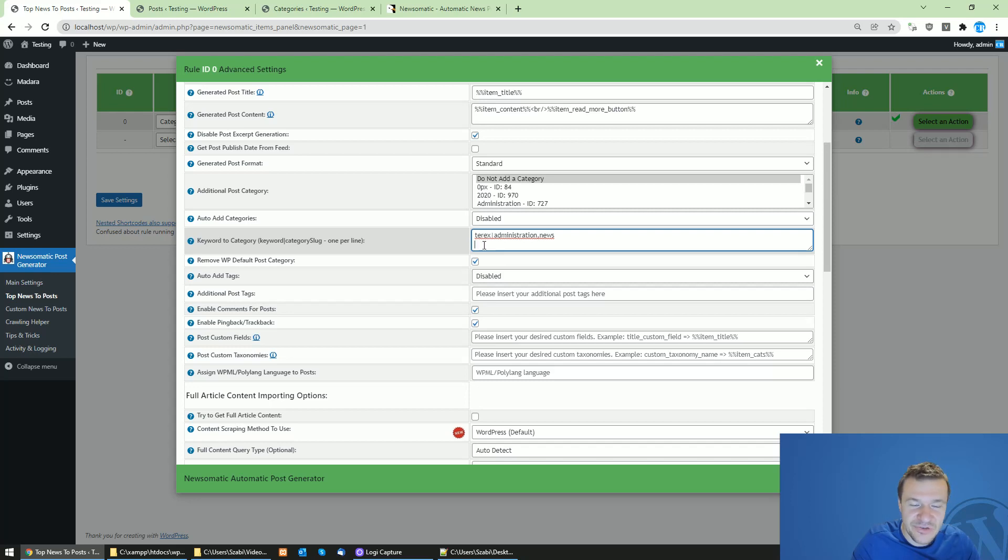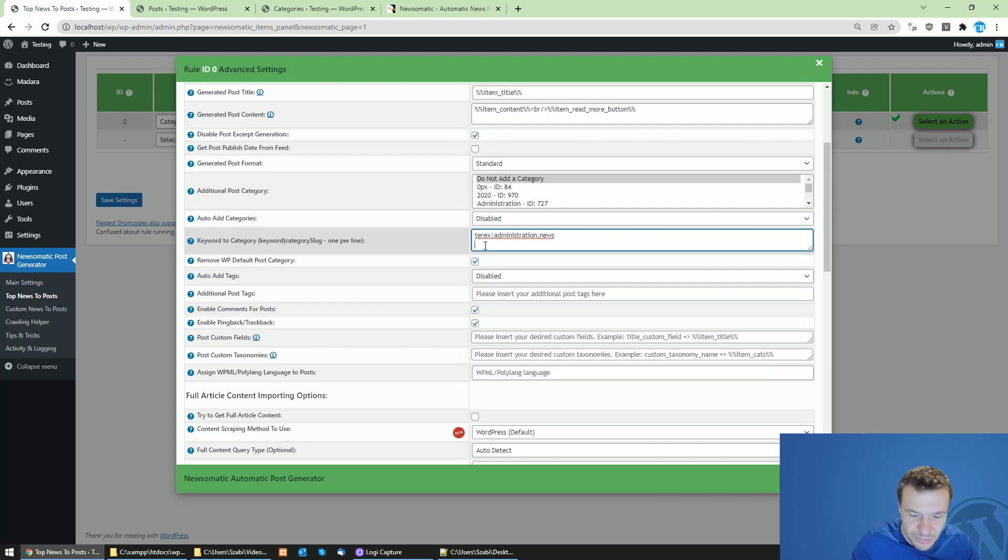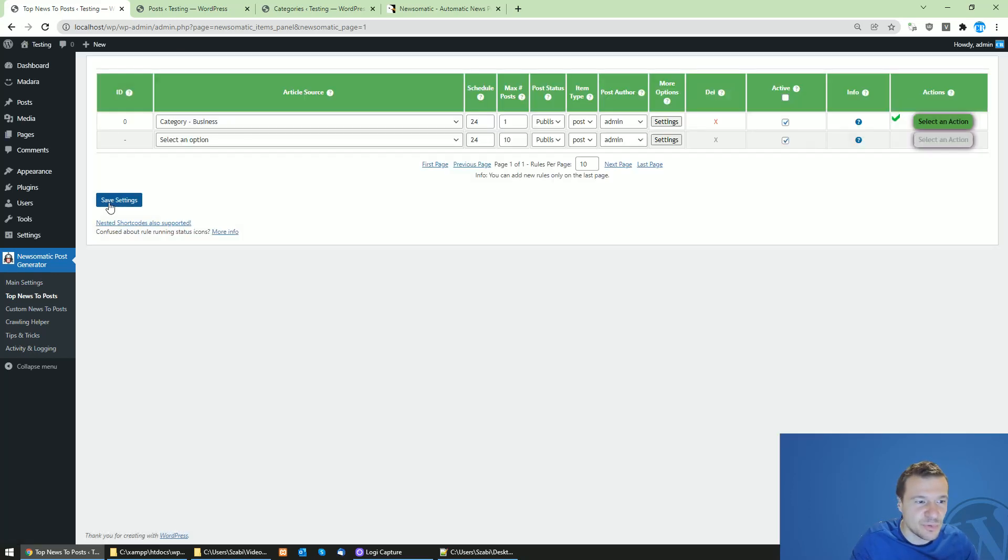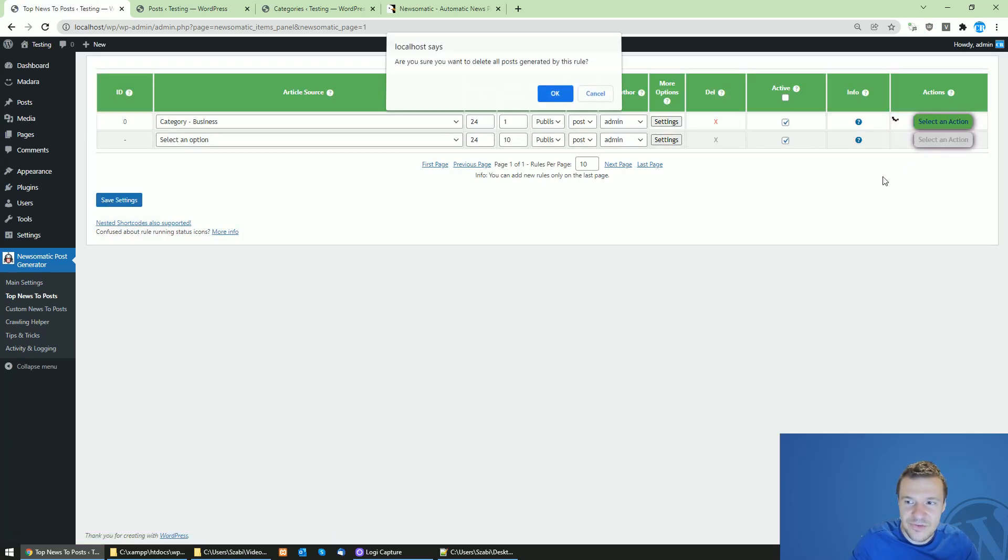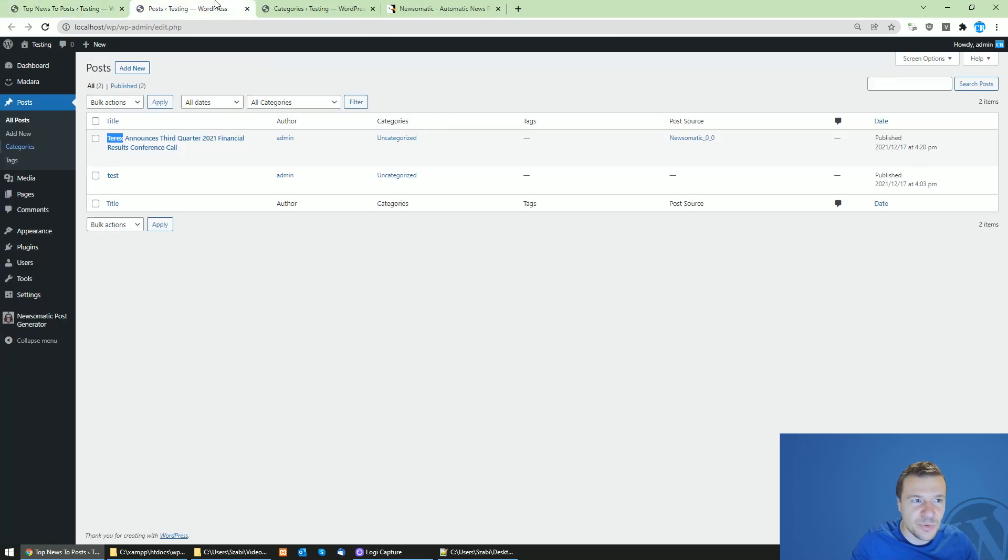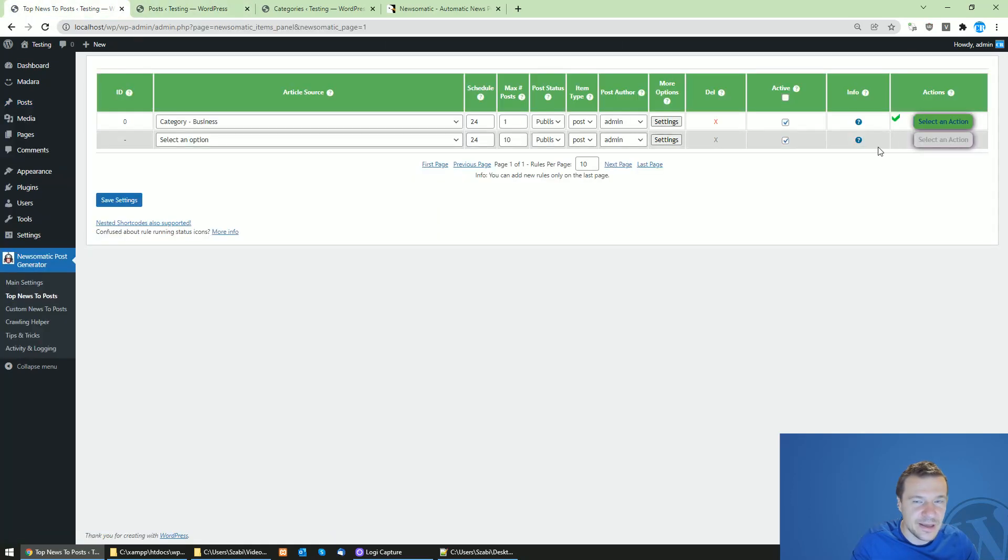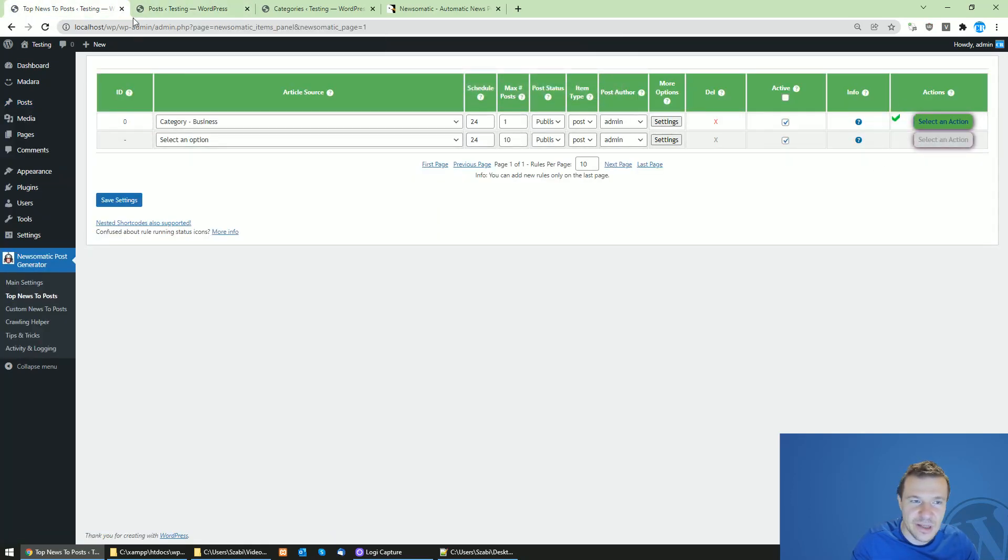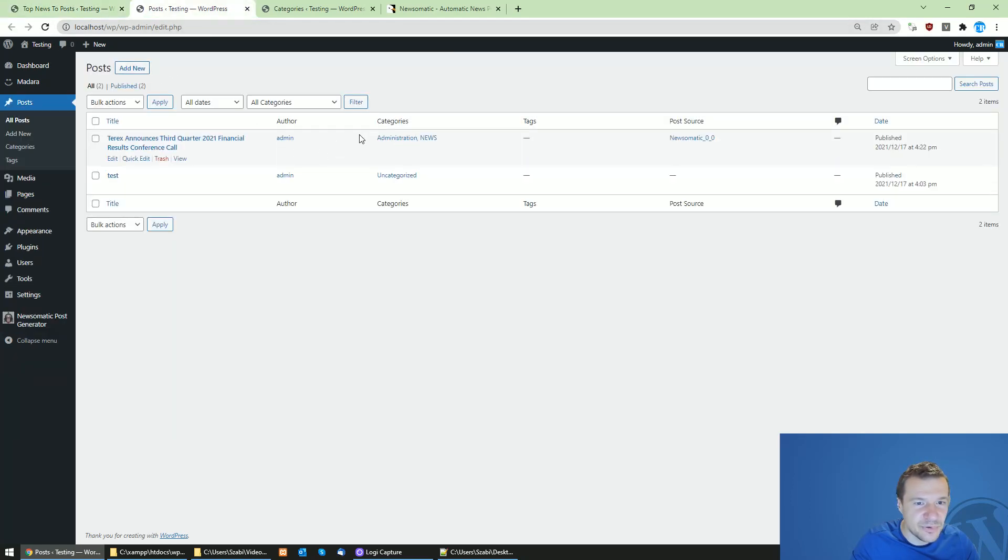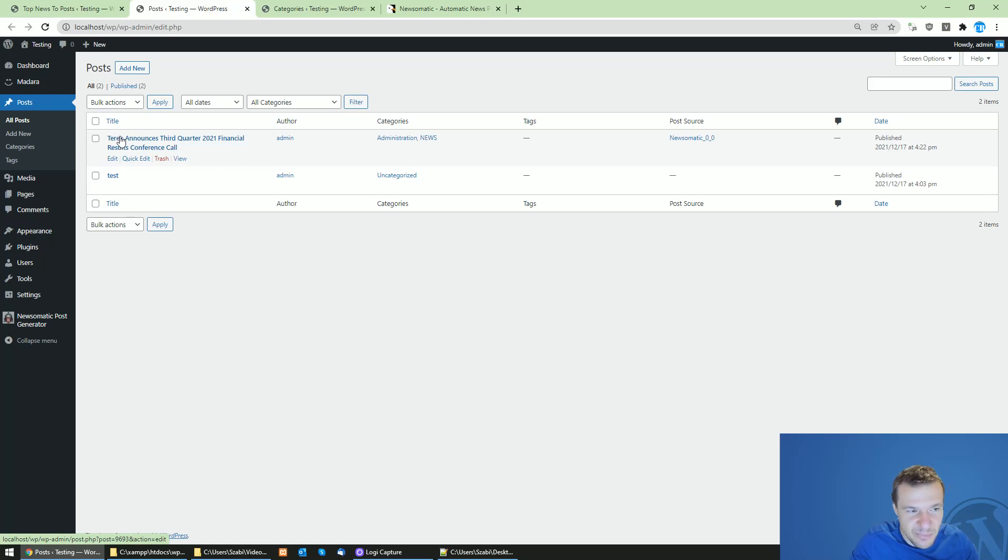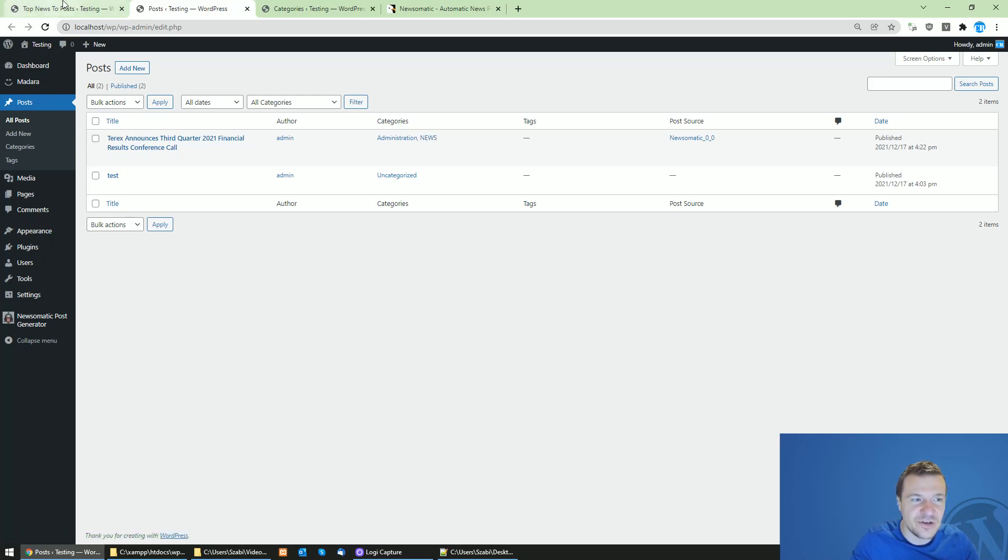Here you can start writing another keyword to category rule. But now let me run importing again and show you the result. Let's delete the post that we imported and run it again. Now the plugin will import the same post, but the Terex post is assigned to administration and news categories because we set this in the settings.